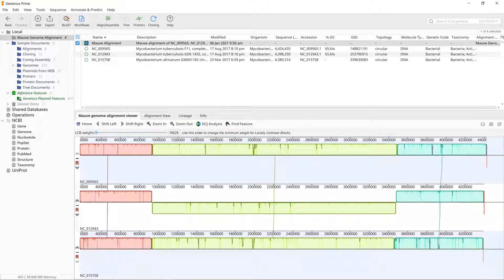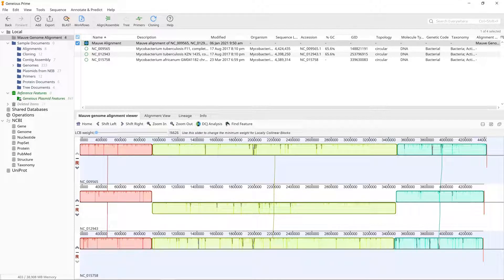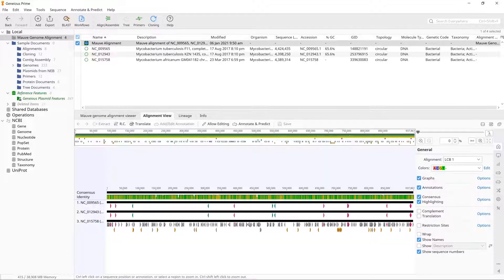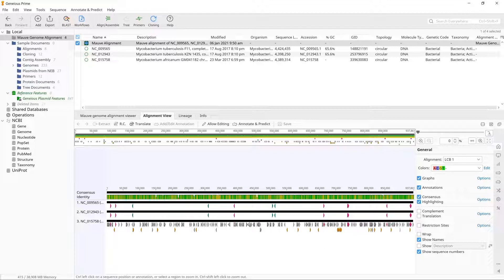To view the aligned sequences in a view that looks similar to the regular Genius alignment viewer, click the alignment view tab above the sequence viewer. This displays the alignment for one LCB at a time.